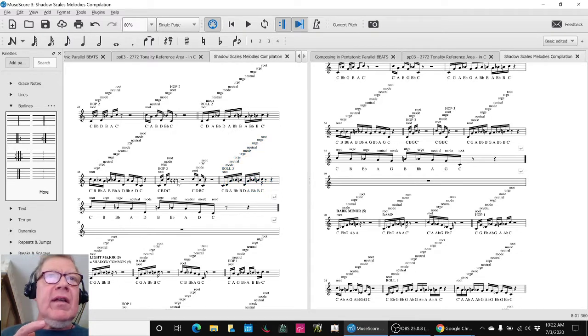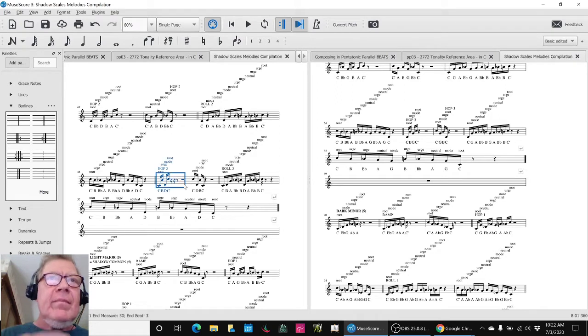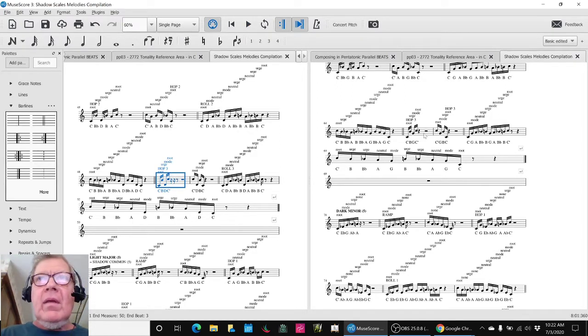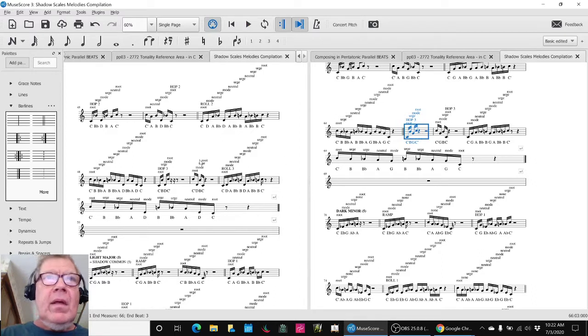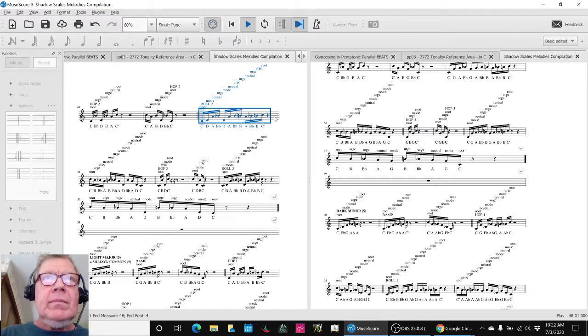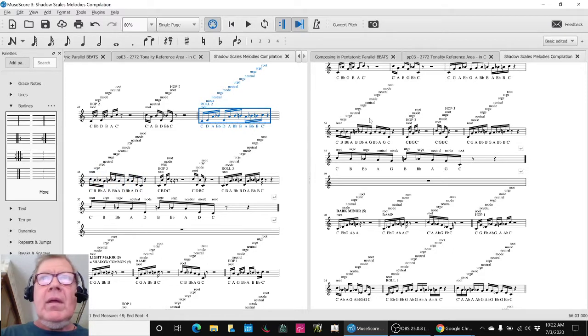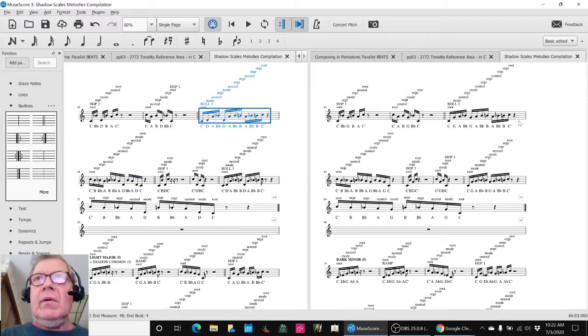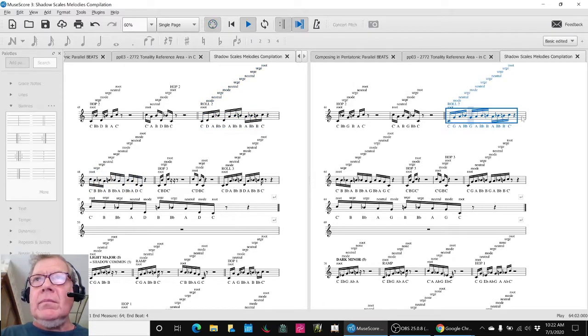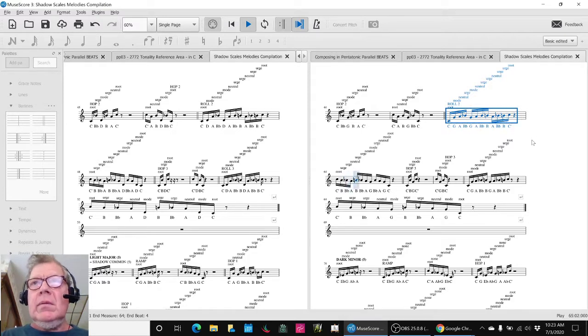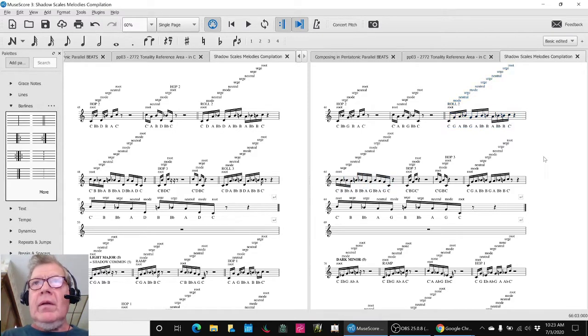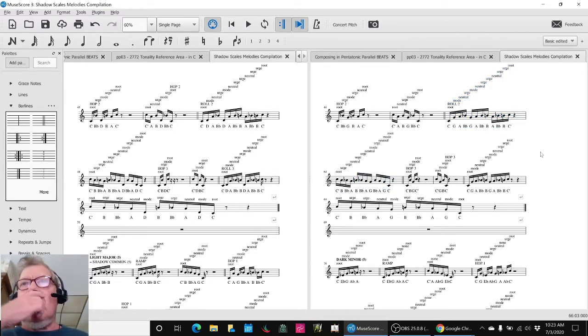So instead, let's listen to hop three. And roll two. So that's the idea.